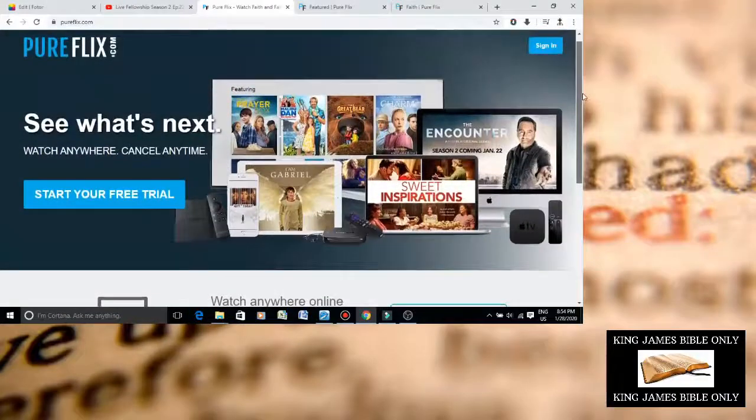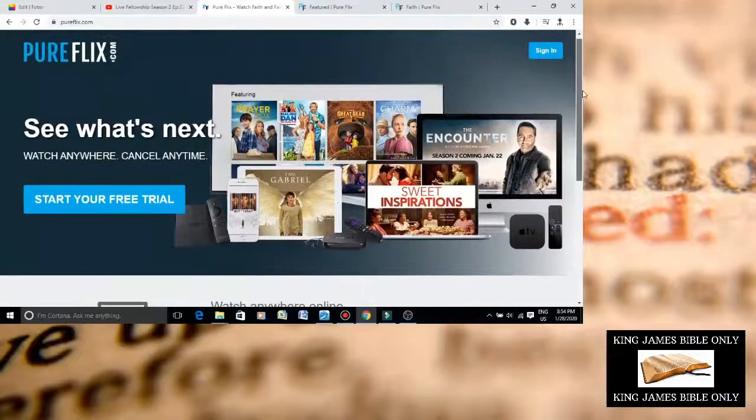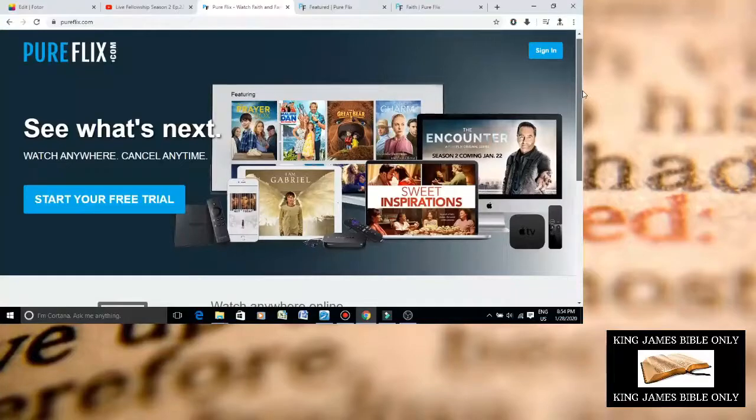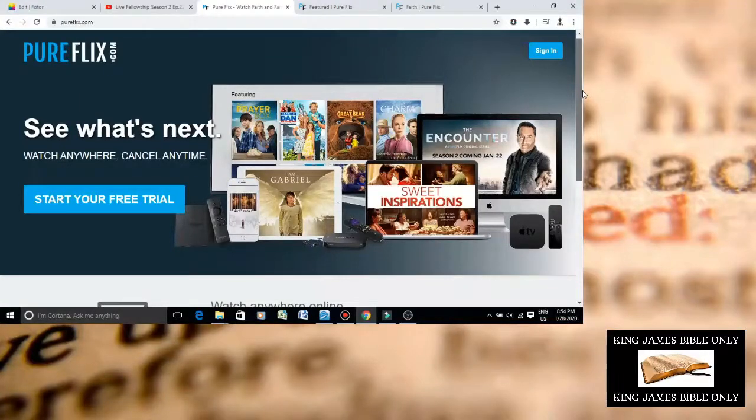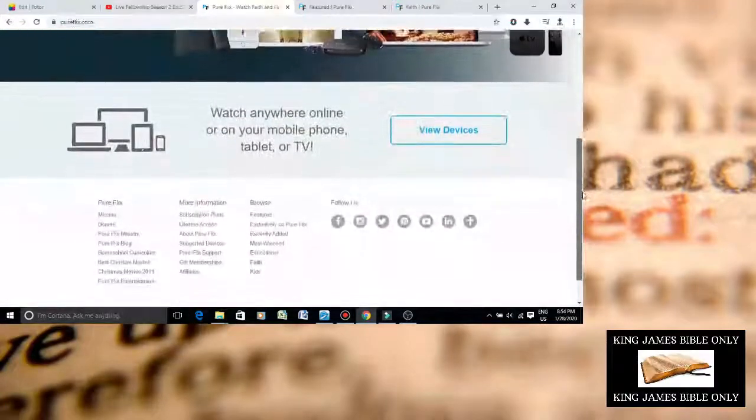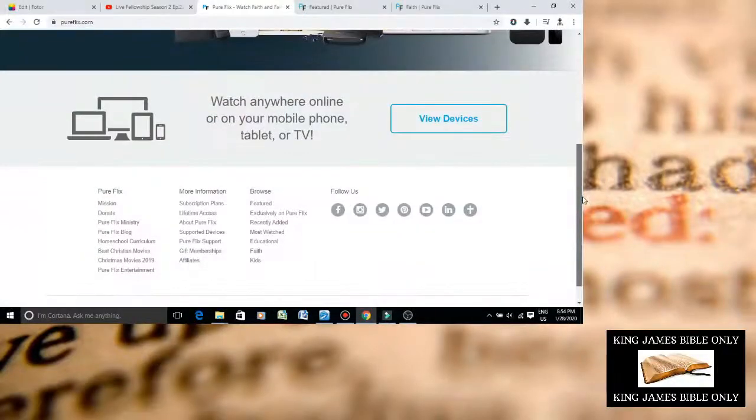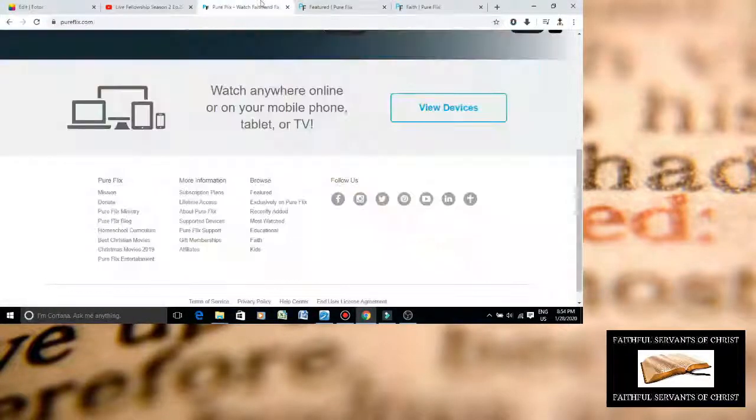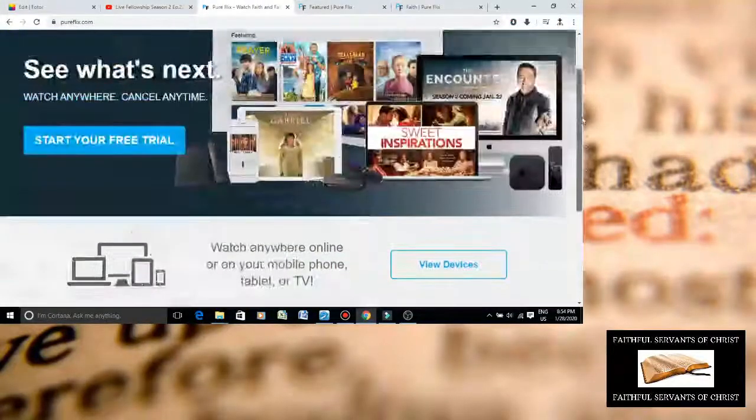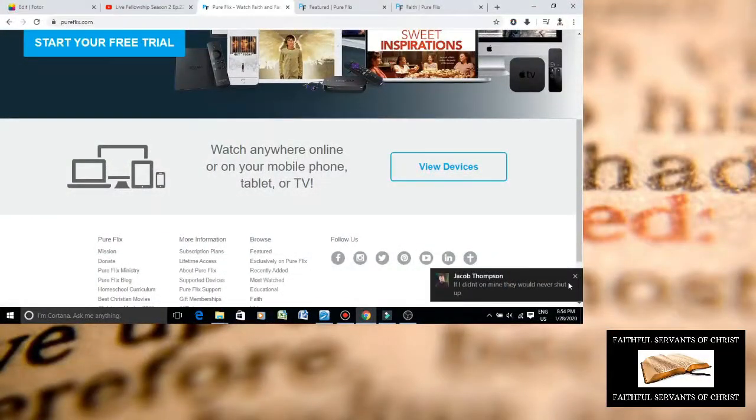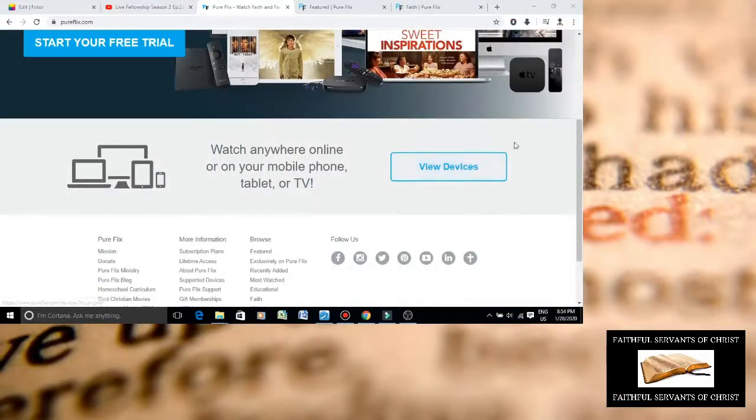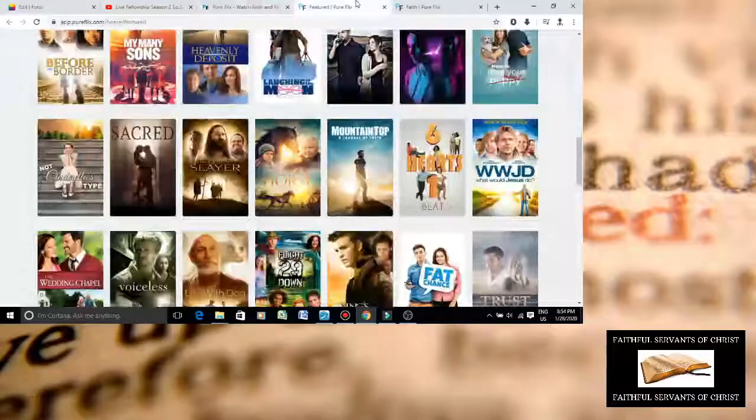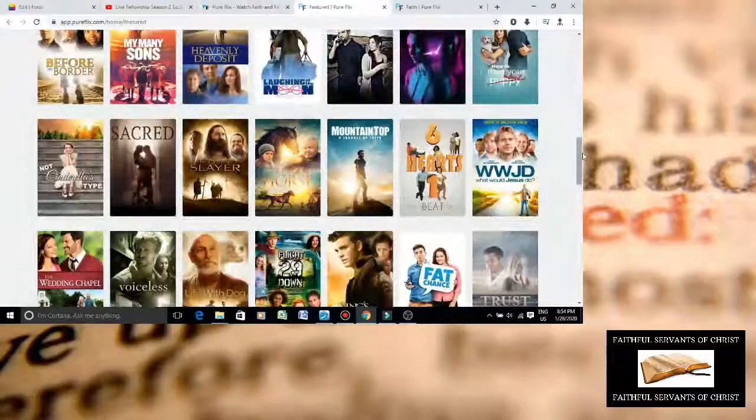All right, I'm going to do a video exposing this fake Christian movie company called Pureflex.com. They made quote-unquote Christian movies, but I'm going to show you that they're promoting false religion and promoting wicked stuff. So go on their website, Pureflex.com, and go on the featured page.